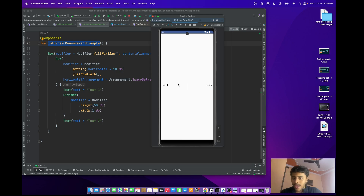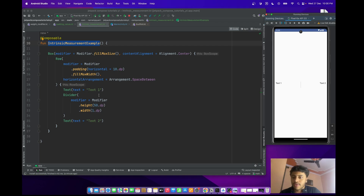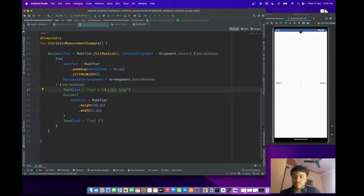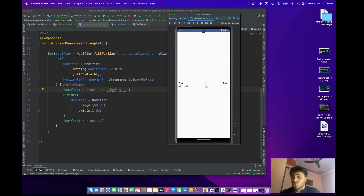But I want this Divider to have the same height corresponding to Text One and Text Two. It means the Divider should have the same height as Text One and Text Two. Suppose if I increase the text length — the height should be equal to Text One and Text Two. How can we do this?